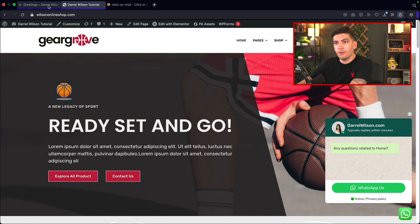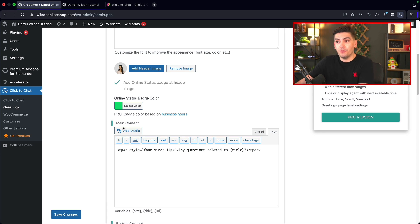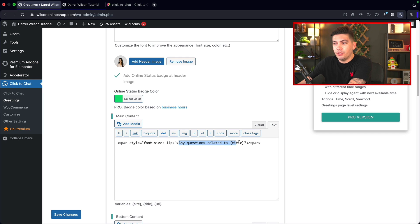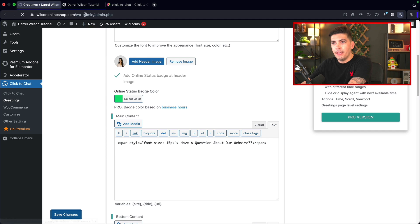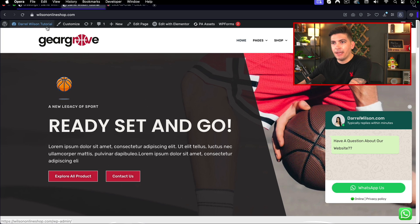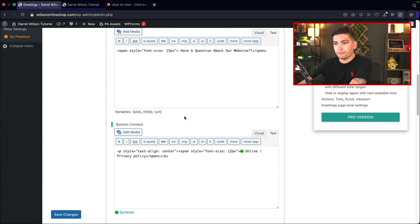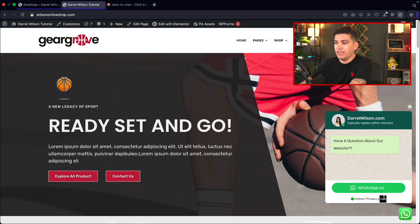Now let's add a message for our users. Scrolling down, you can change the badge color. In the pro version you can change it based on the time, which is cool. Here we have the actual questions area — you can put something like 'have a question about our website'. If you want to change the pixel size, you can do that right here. I'll make it a little bigger and click save changes. Refreshing the page, you'll see it's bigger and you can change the message as well.